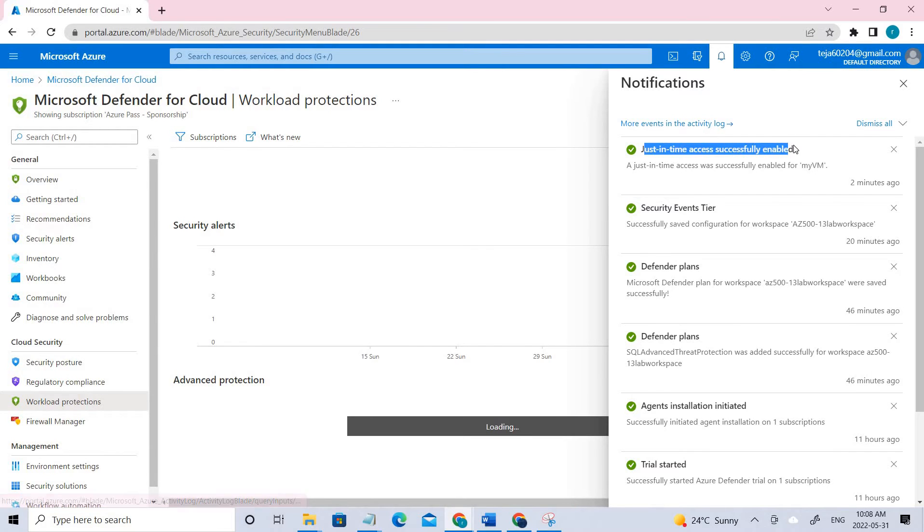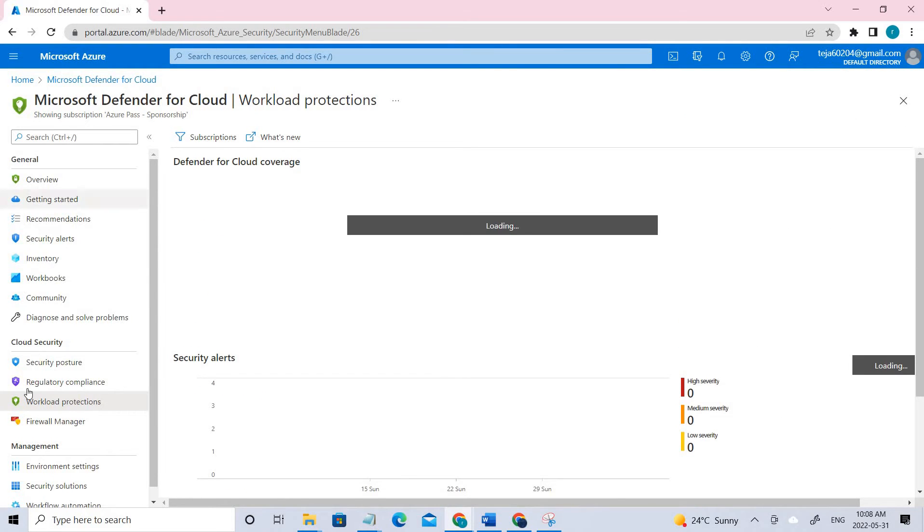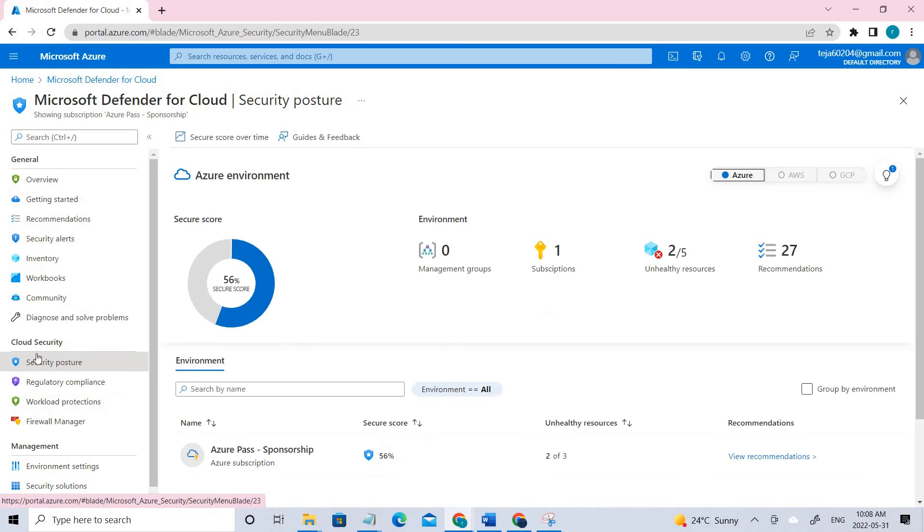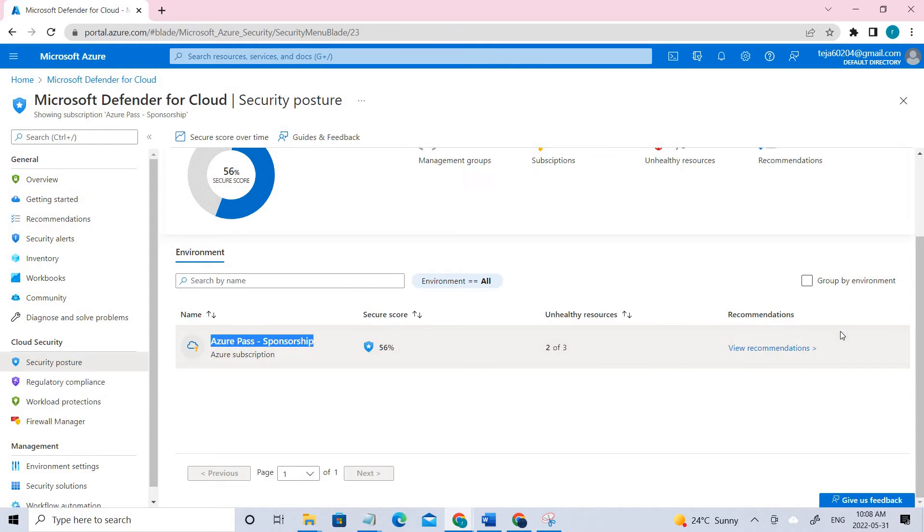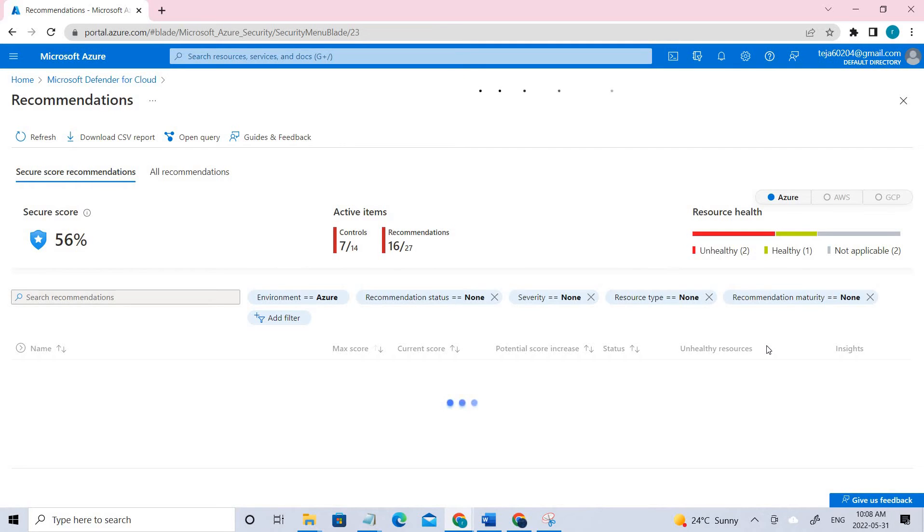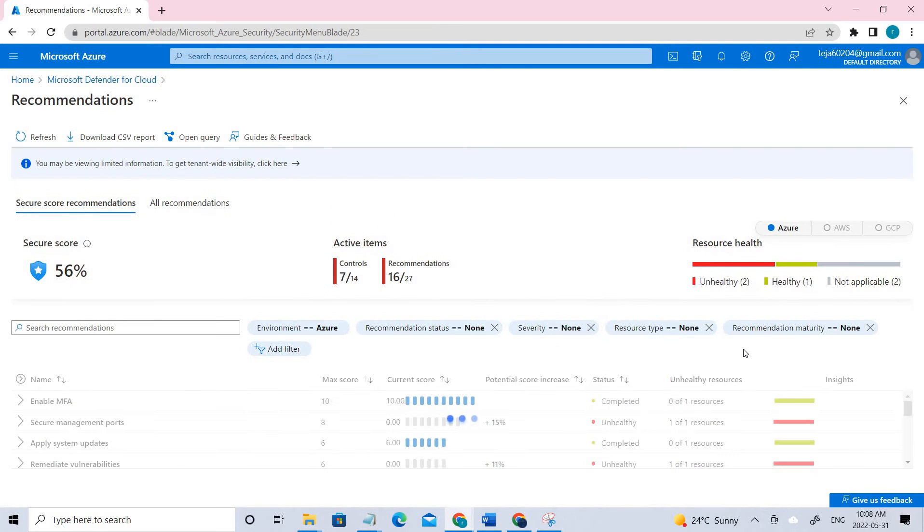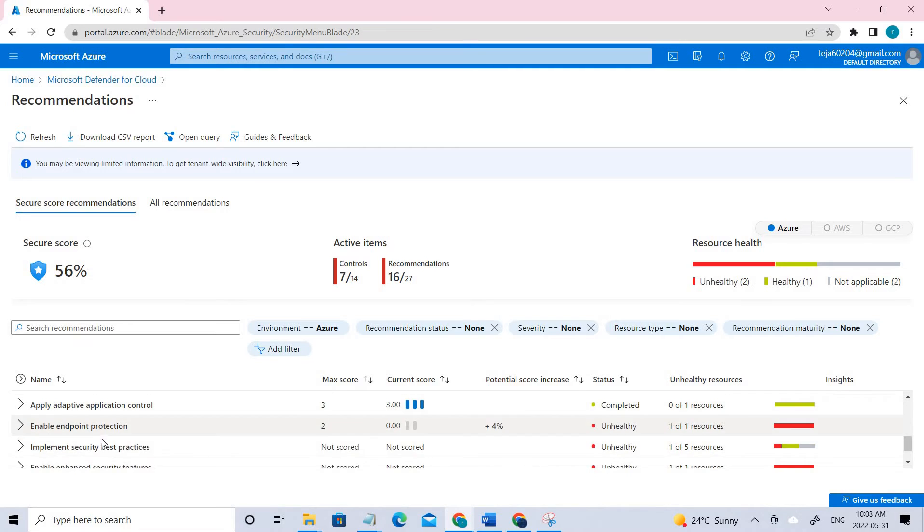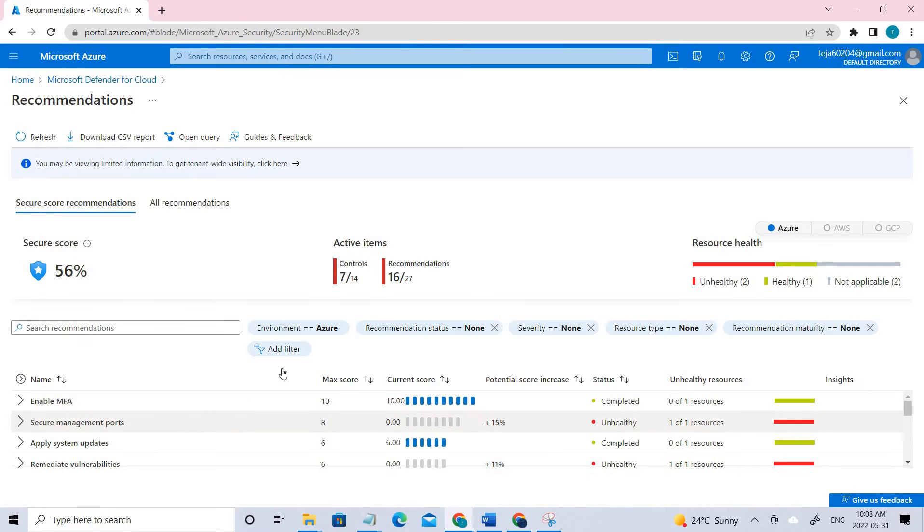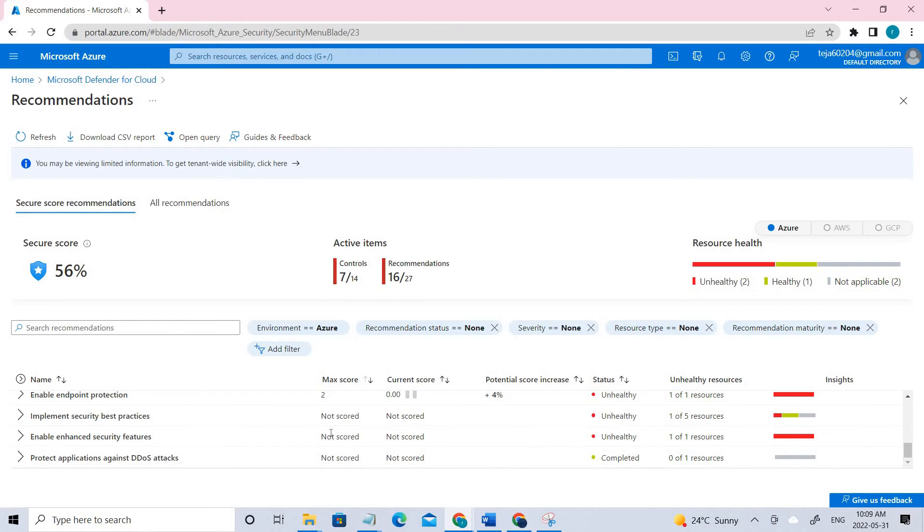Just-in-time access was successfully enabled for that VM. You can see here under Recommendations, these are the particular recommendations given by the Defender. We have to enable MFA and secure management ports and so on. After implementing this, we can increase our Secure Score.